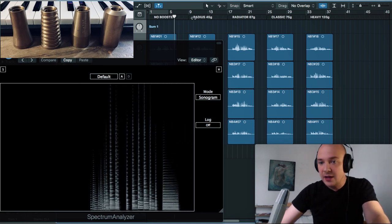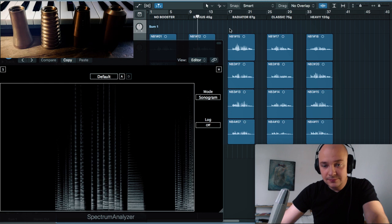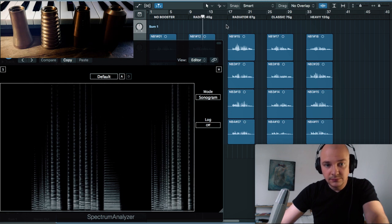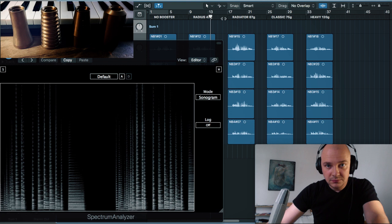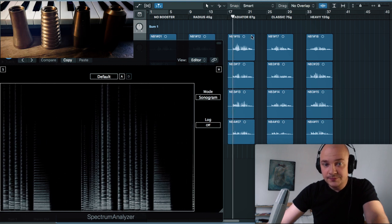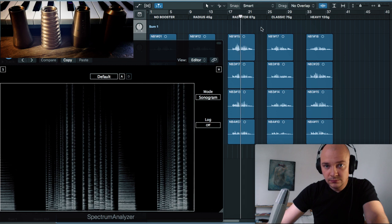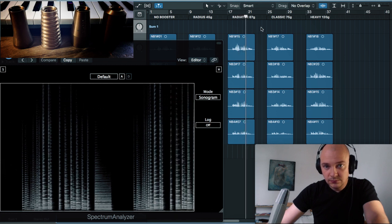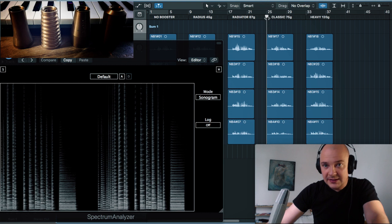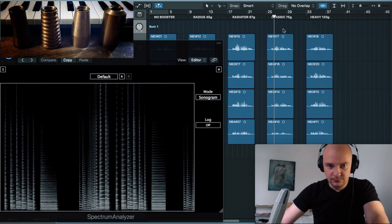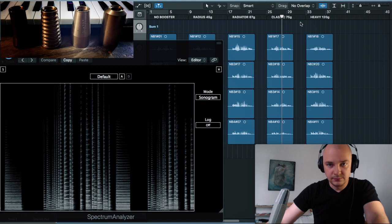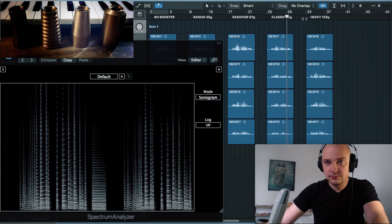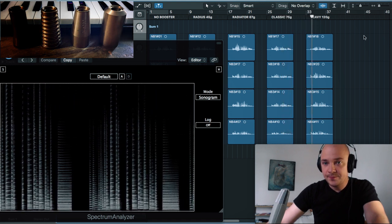Okay, now radius. Radiator. Classic. And heavy.